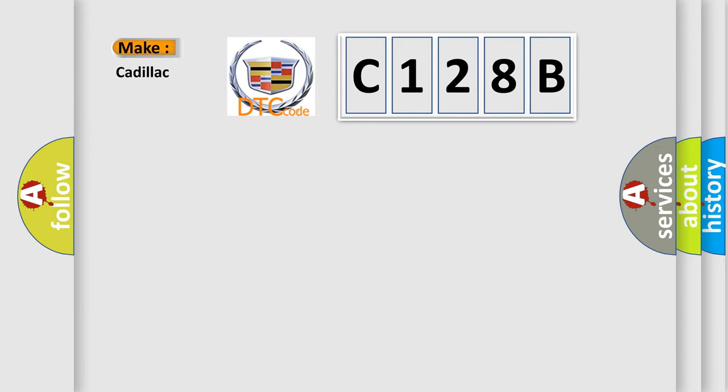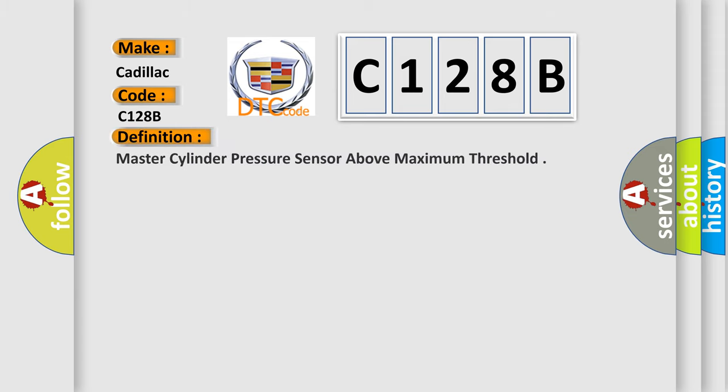So, what does the diagnostic trouble code C128B mean? Specifically for Cadillac car manufacturers, the basic definition is: Master cylinder pressure sensor above maximum threshold.